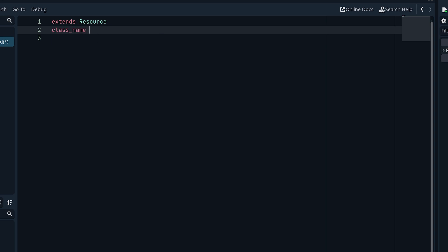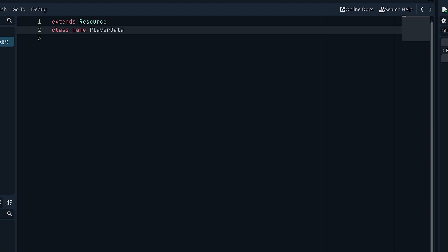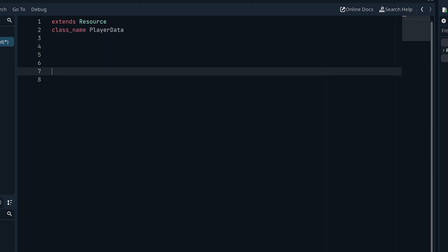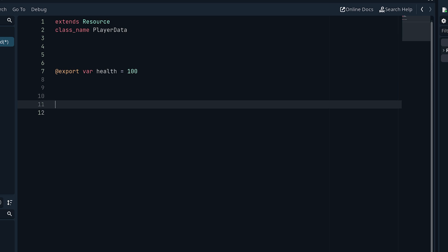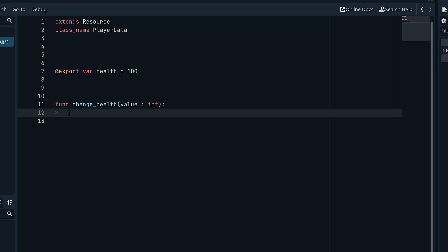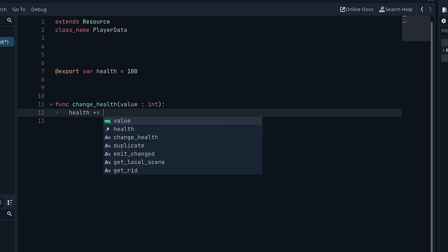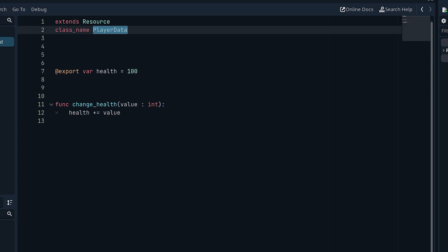We also need to define the class name by typing 'class_name' and setting it equal to 'PlayerData'. To define any properties in this resource, we need to export them. For example: '@export var health = 100'. We'll also define a method called 'change_health' that requires an integer value, and the function body is simply 'health += value'. Save with Ctrl+S and the resource class is defined.